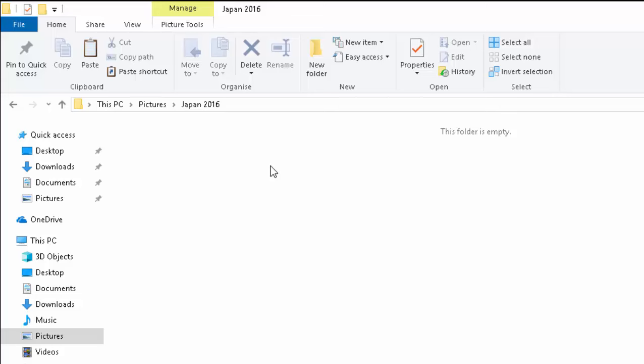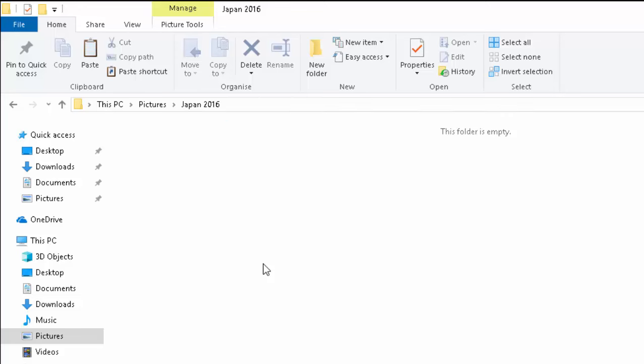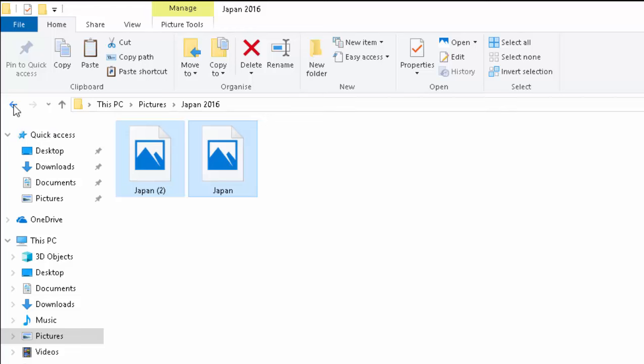So move your mouse to any blank spot and click the right mouse button. The button on the right hand side of the mouse. Move your mouse down to paste and then click the left mouse button. And there we go. Our two pictures of Japan are now inside the Japan folder.